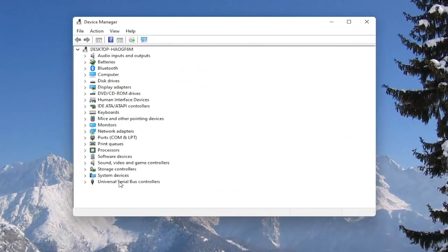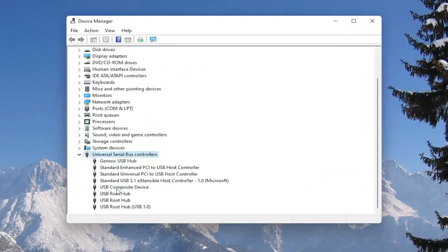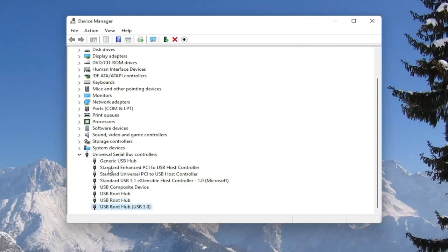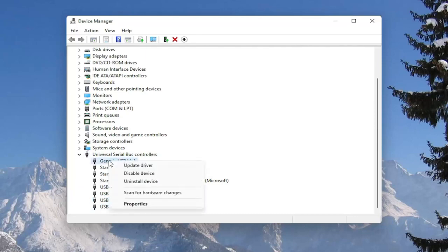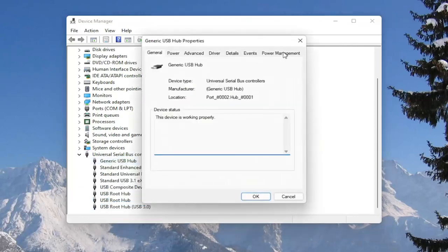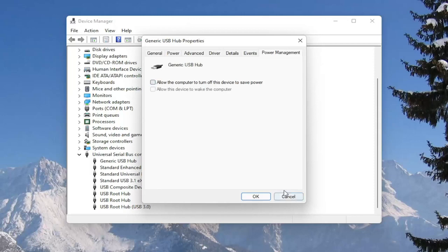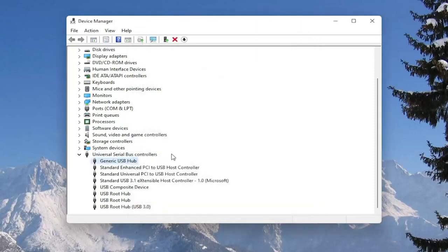Double click on the universal serial bus controller section, and then go underneath all of the USB devices in here, right click on them and select properties, select the power management tab, and where it says allow the computer to turn off this device to save power, you want to go ahead and make sure that is unchecked, and then select okay.